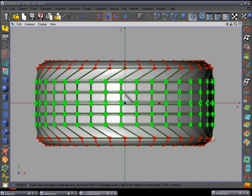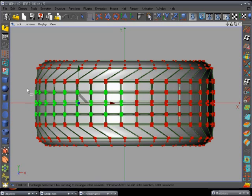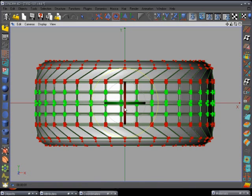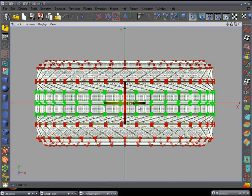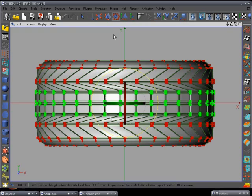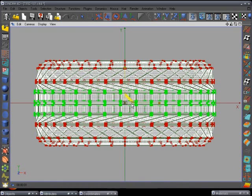We're getting some fluctuation between these points right here — I'll show you how to fix that after we finish. Go back to your selection tool, your rectangular selection tool. Select these, use your rotation tool again and go back the other way, a little more extreme with this one. Scale tool again and make that a little bit bigger.